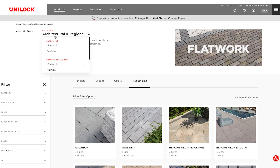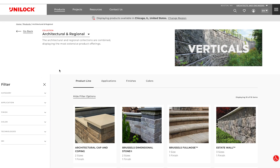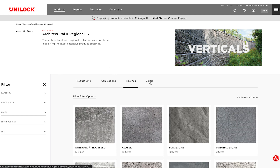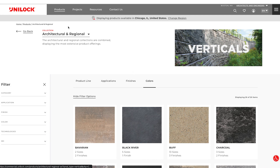Clicking over to the vertical page reveals a similar layout to the Flatwork, with a few differences. Navigation of walls can be done by product line, applications, finishes, and colors.